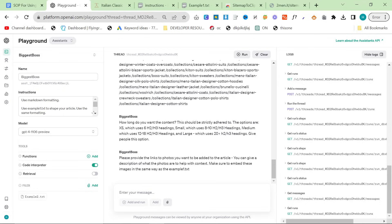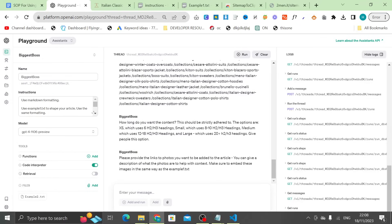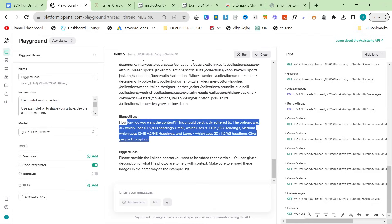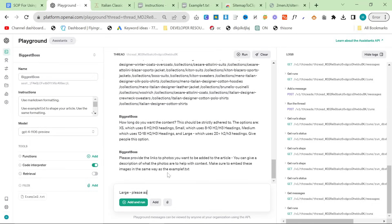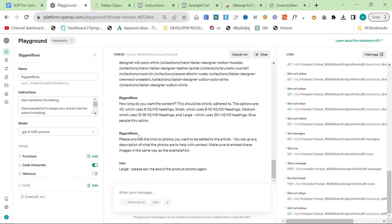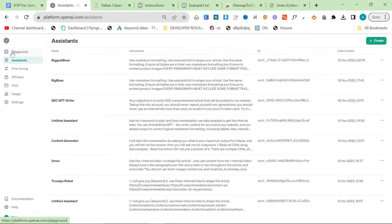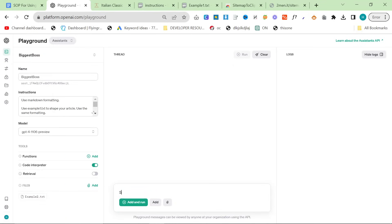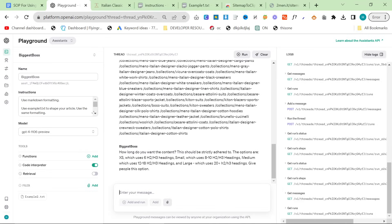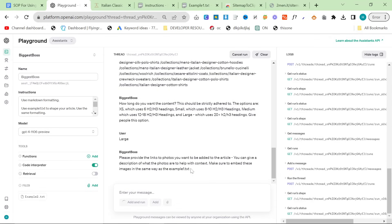The content length options are XS, small, medium, large — with H3 headings and so on. The assistant double-ran here, which it normally doesn't do, so I had to restart. After restarting in Playground with '/start,' it only asked one question this time. I said 'large' and pressed Add and Run, and then it asked me for product images.